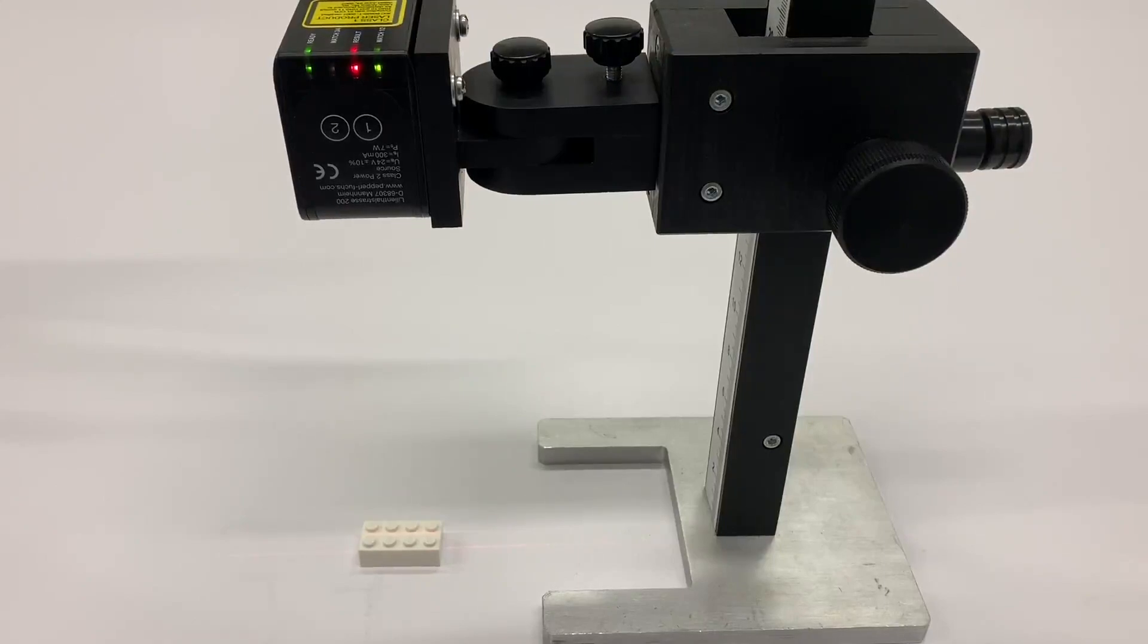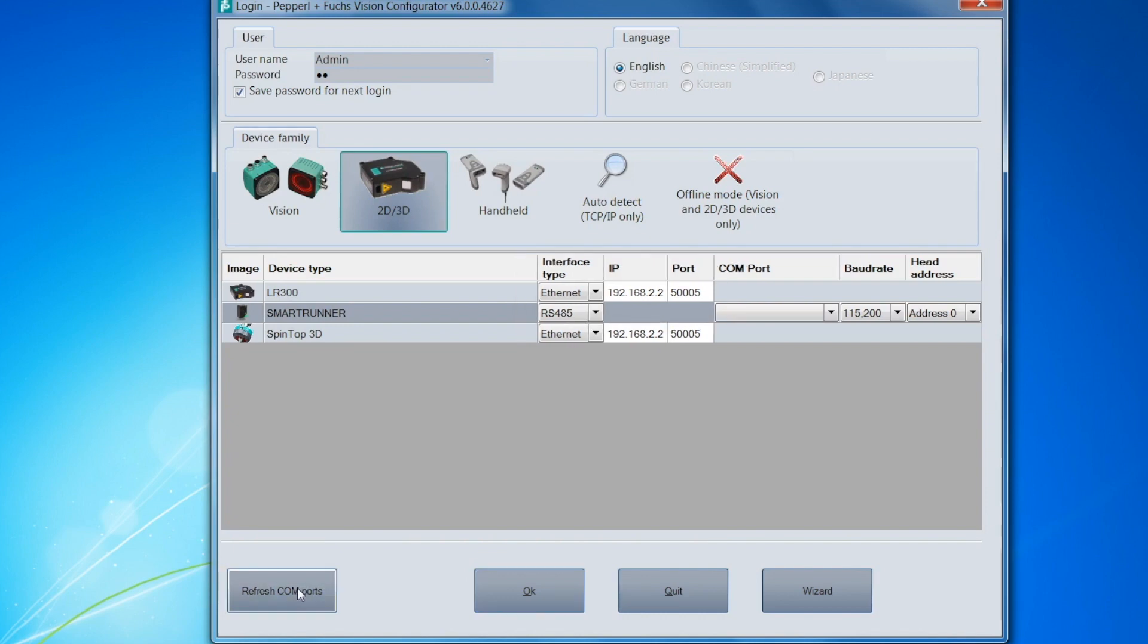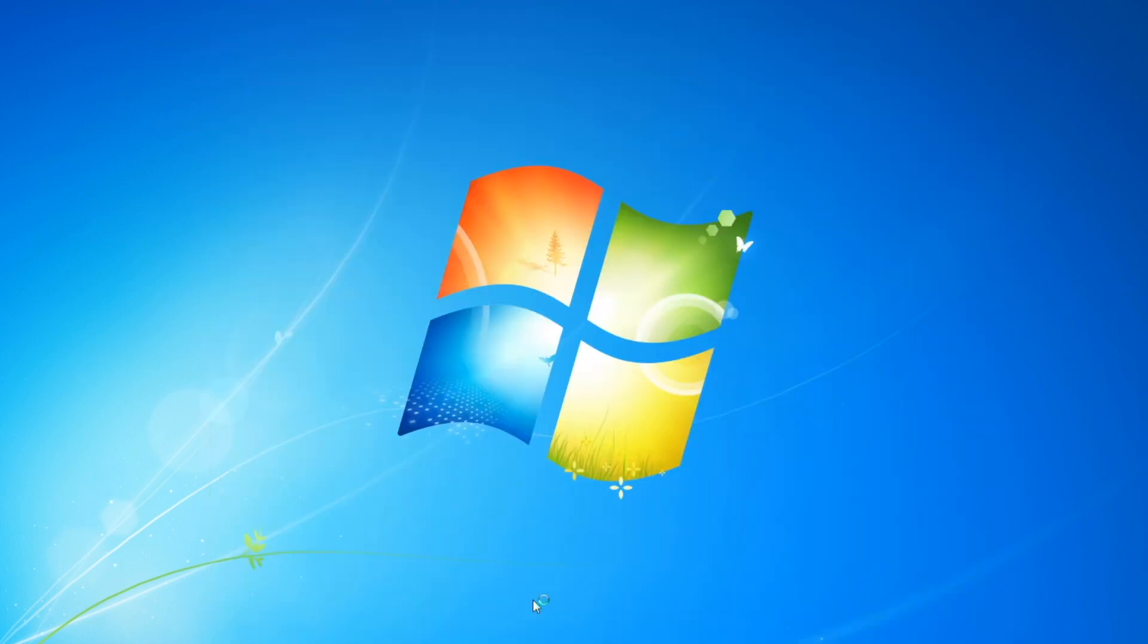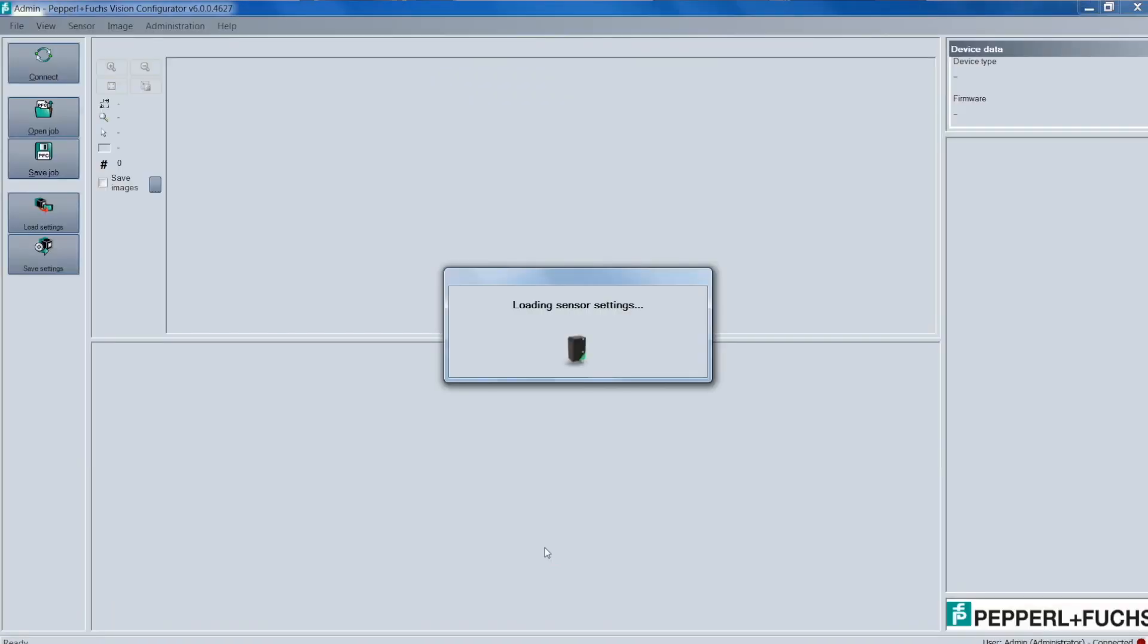So from within Vision Configurator, the first thing that we want to do is hit the Refresh Comports over here. Then we click OK, wait till it's refreshed, and we should be into the software now.